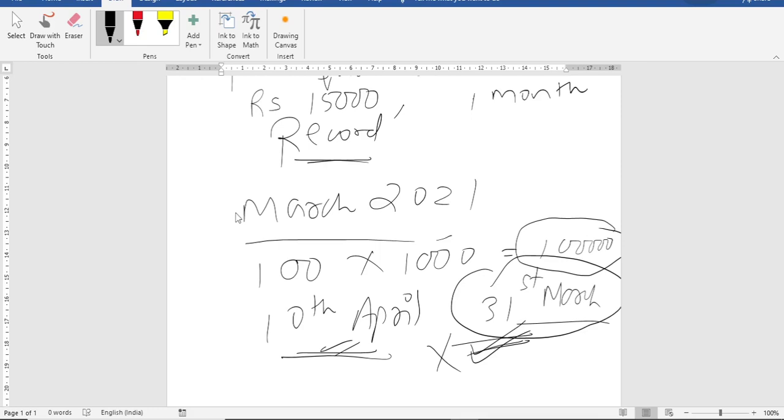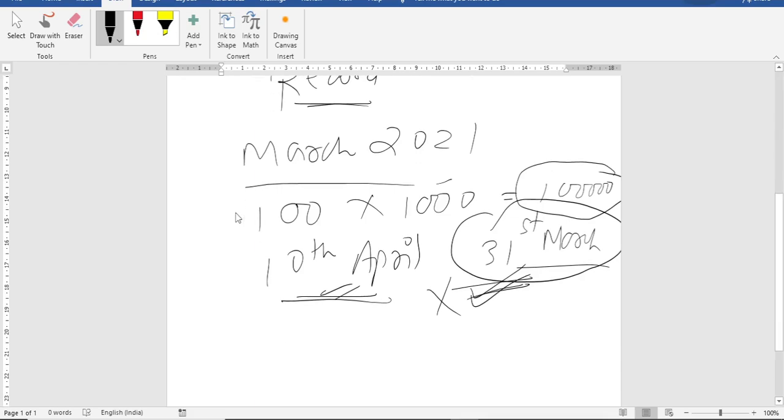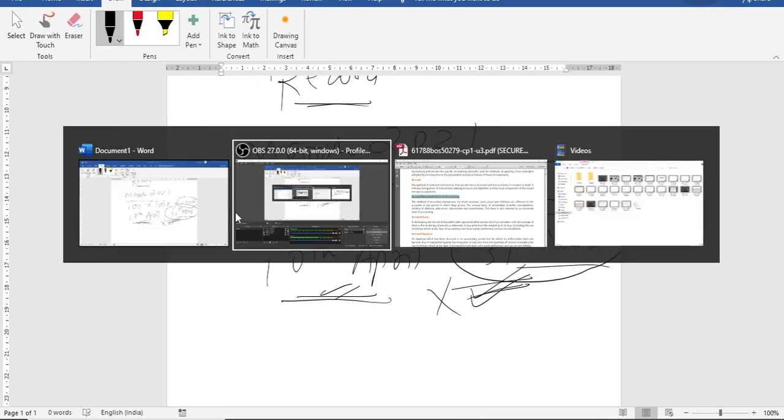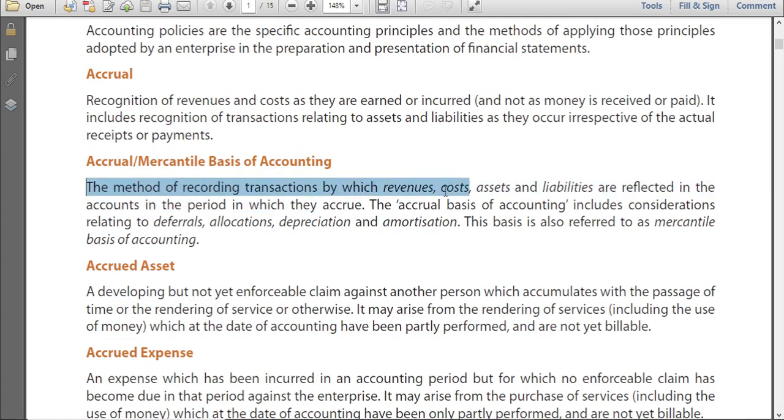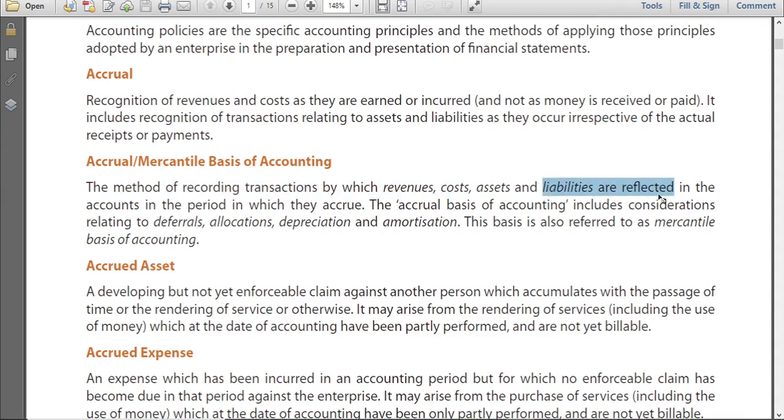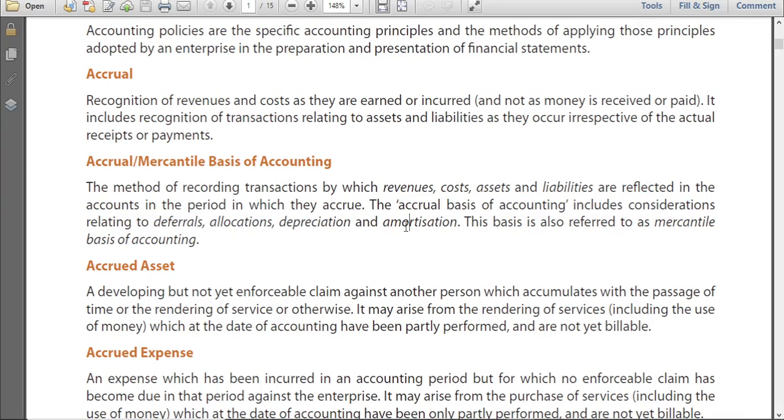So when we do the accounting, of course we follow the more logical one. That is accrual. Let us go to the formal definition of accrual. What is accrual or mercantile basis of accounting? The method of recording transactions by which revenues, costs, assets and liabilities are reflected in the accounts in the period in which they accrue, not in the period in which actual payment is done. So it takes into consideration the deferrals, allocations, depreciation, amortization.